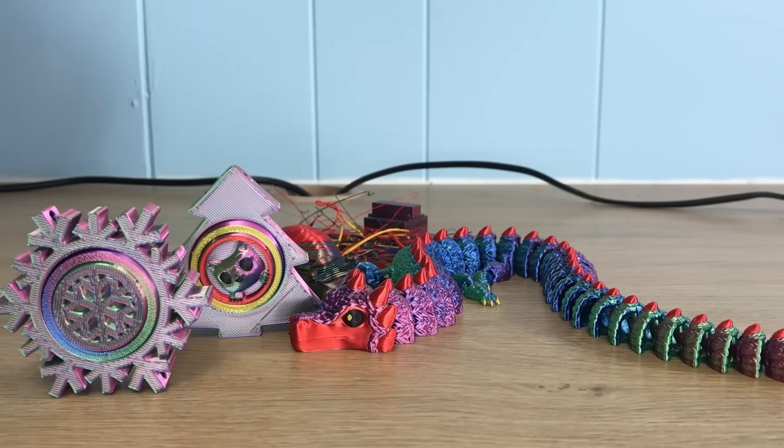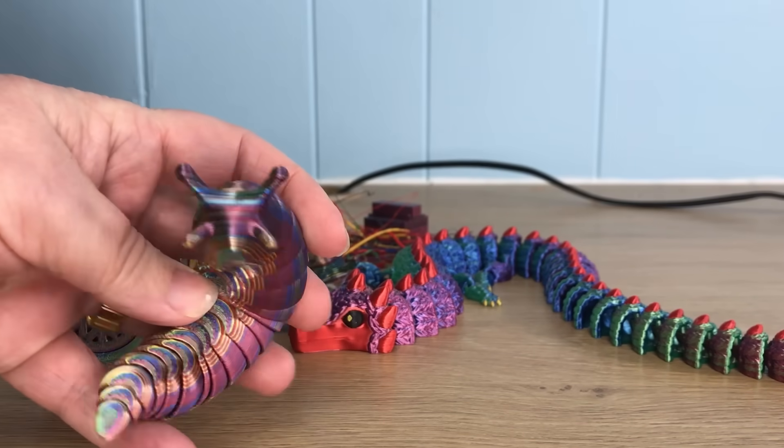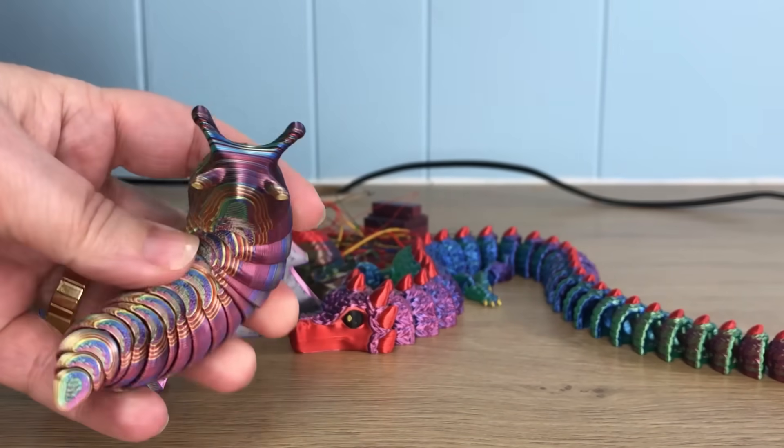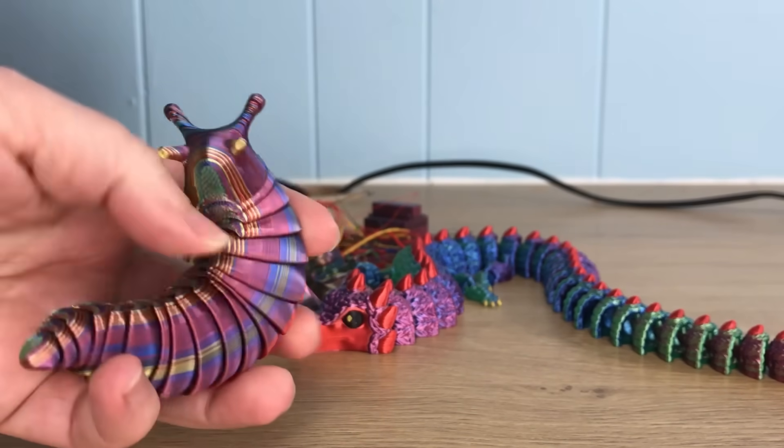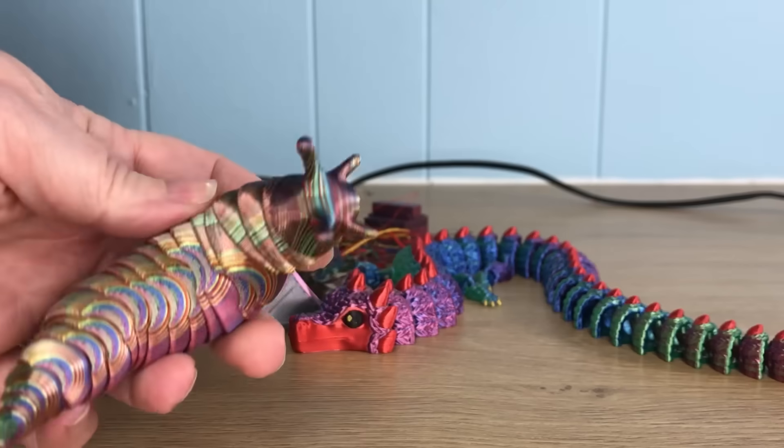And no, you can't control the color of the purge models. Its color is completely determined by the slicer. But sometimes you can lean into it and make it work for you.